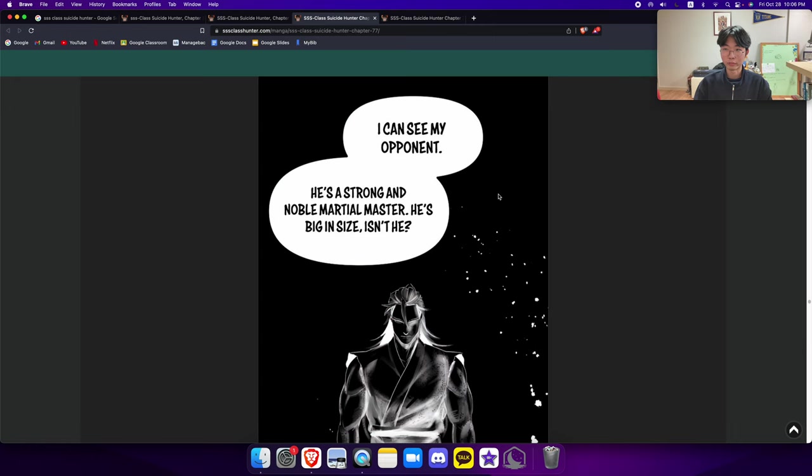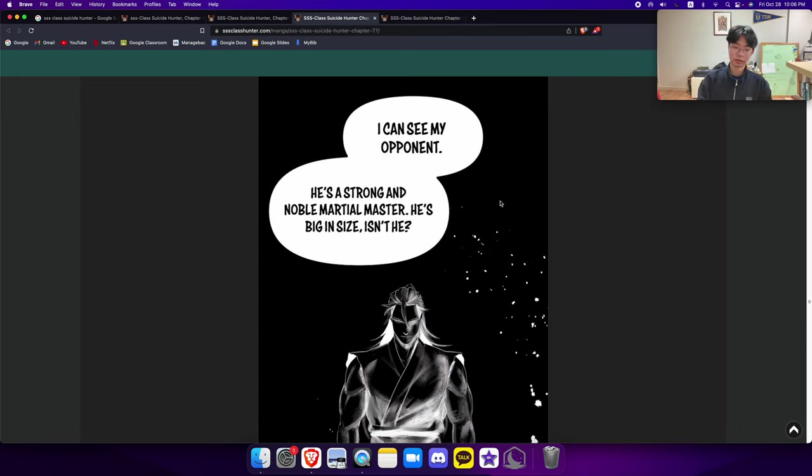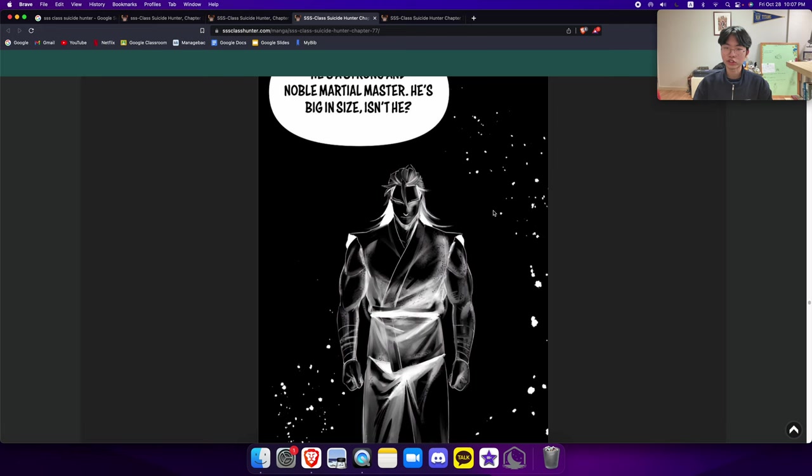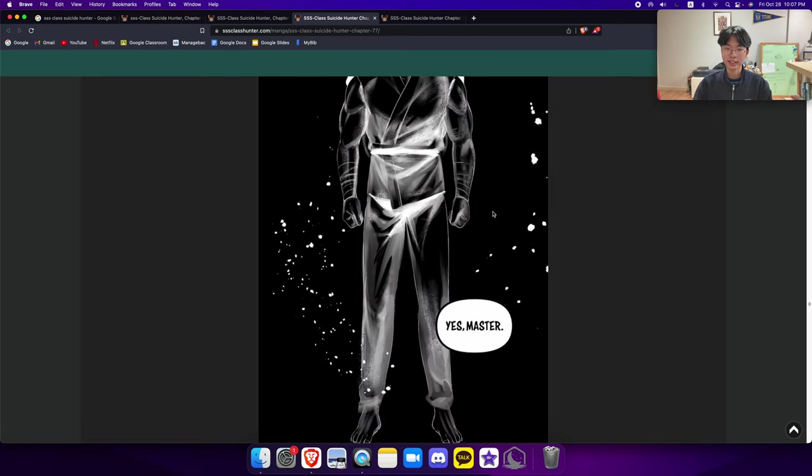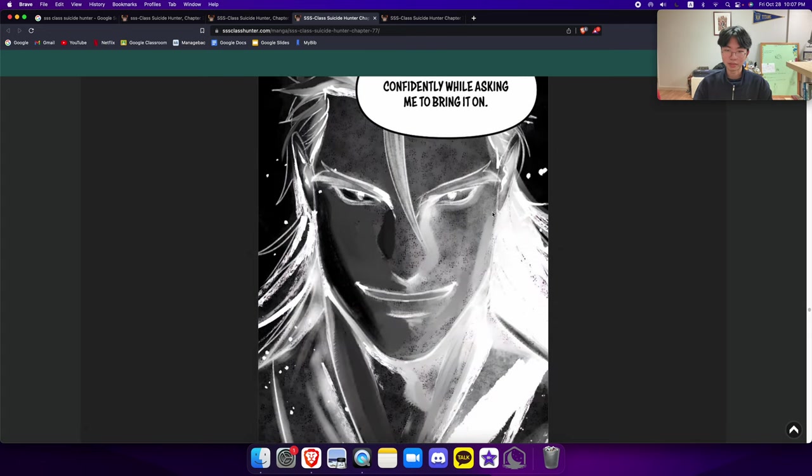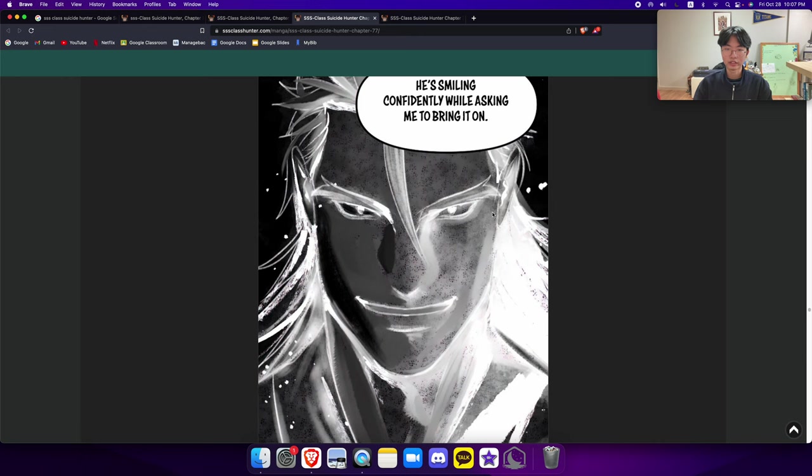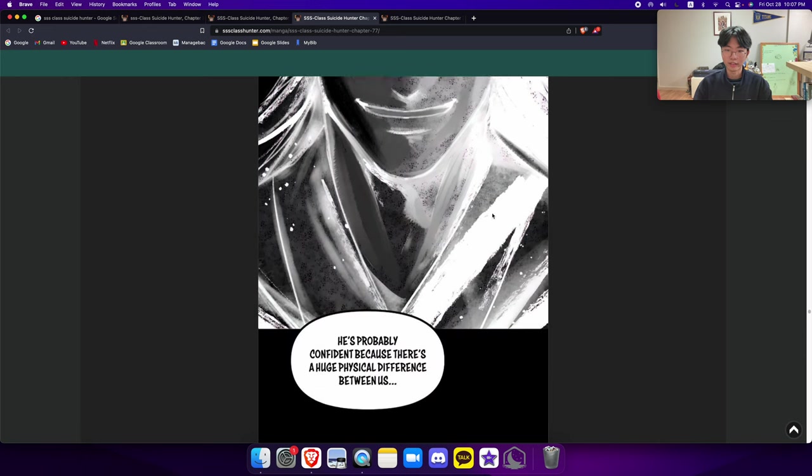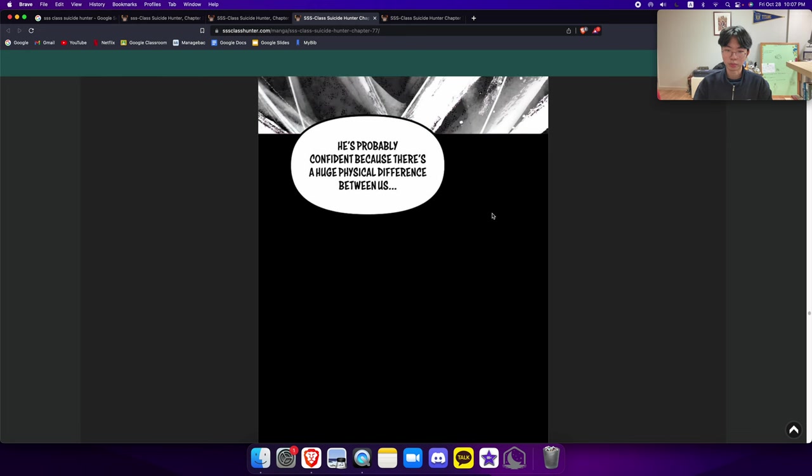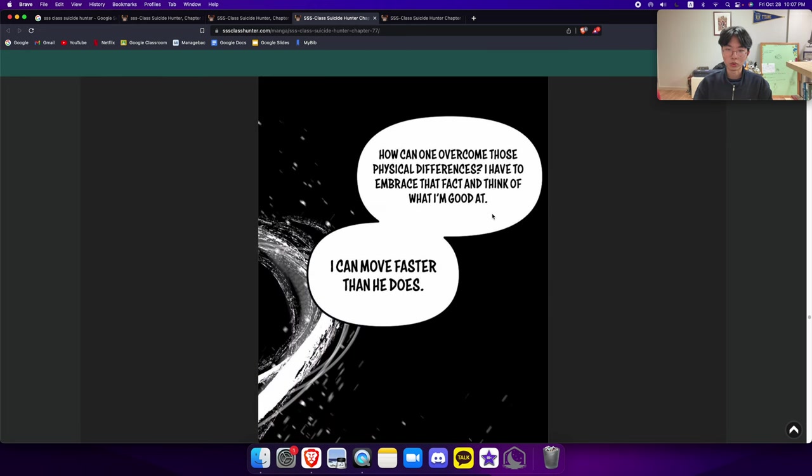This is a scene where the master of him has a final duel, except it's a duel of imagination, they use words. It's like a debate of sorts. And the master, or one of the characters within the murim, is trying to explain to the main character like, oh, like this is what I'm doing and it's pretty amazing. I can see my opponent, he's a strong and noble martial master, he's big in size. Isn't he? Yes, master. A martial master that's as big as a bear is breathing heavily. He's smiling confidently while asking me to bring it on. He's probably confident because there's a huge physical difference between us. How can one overcome those physical differences?